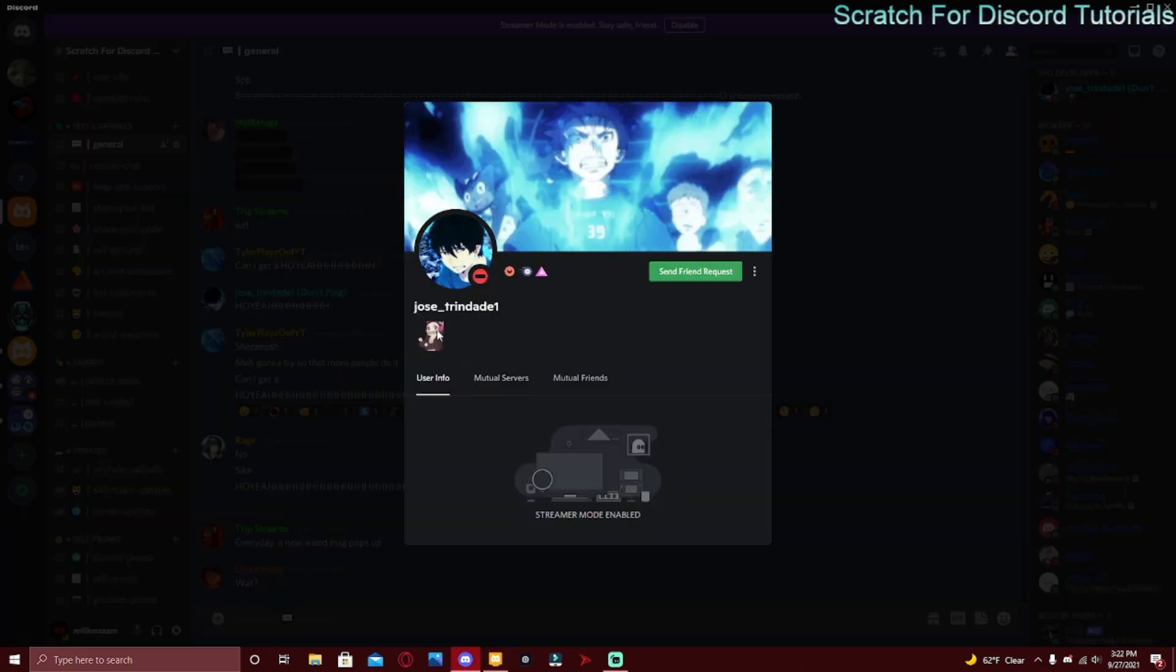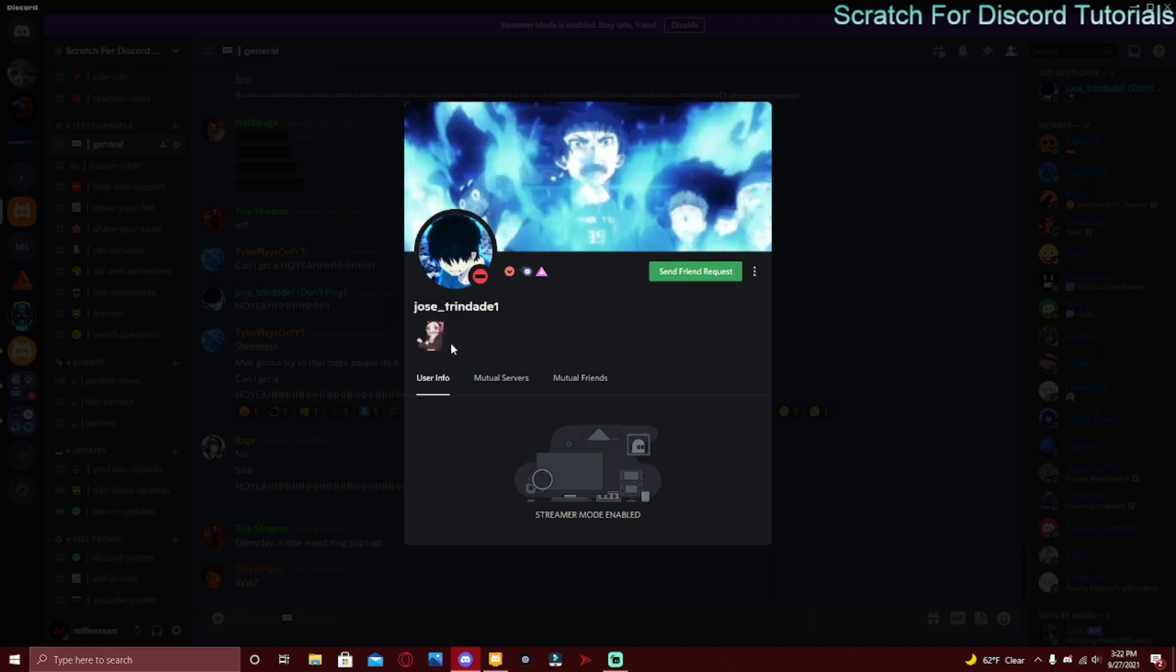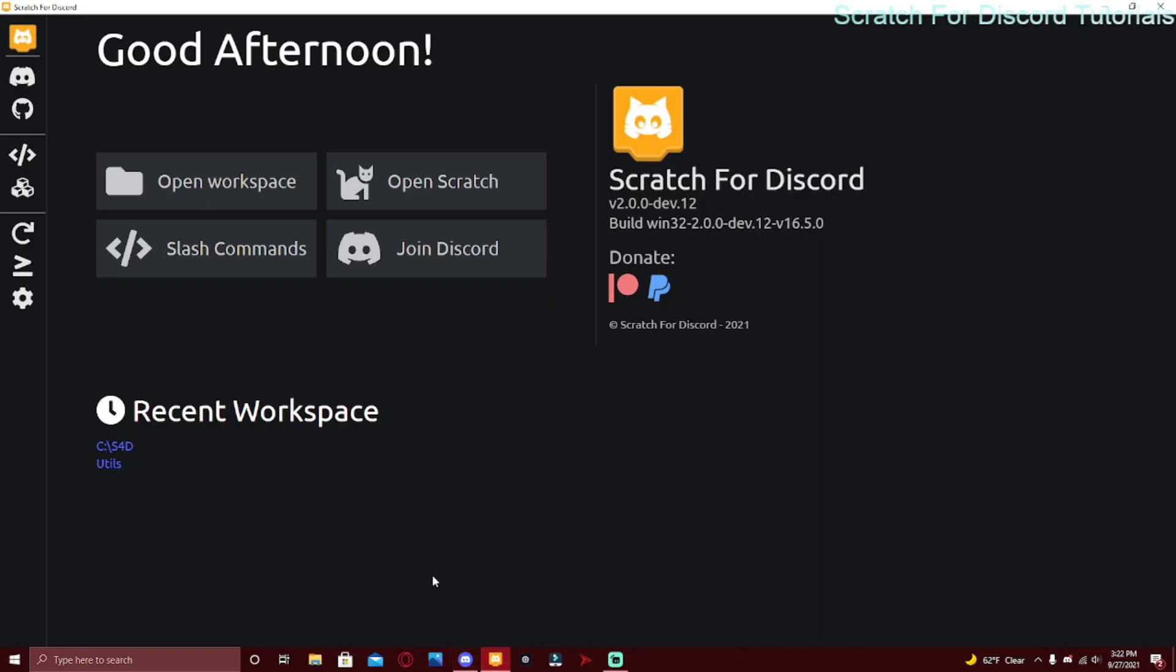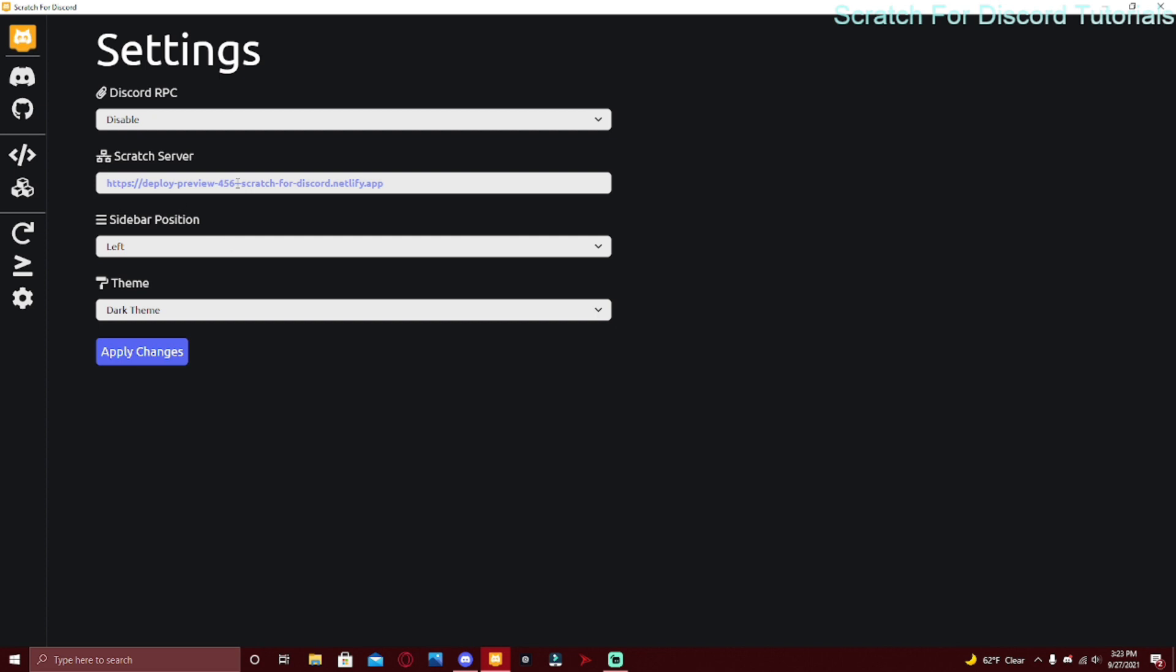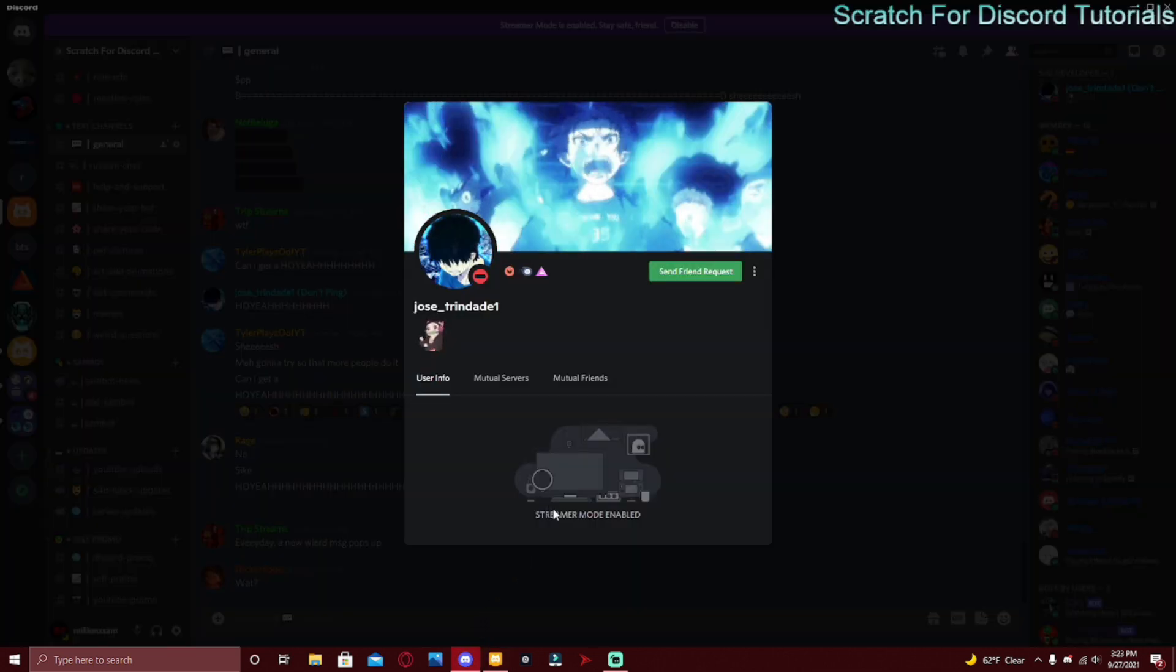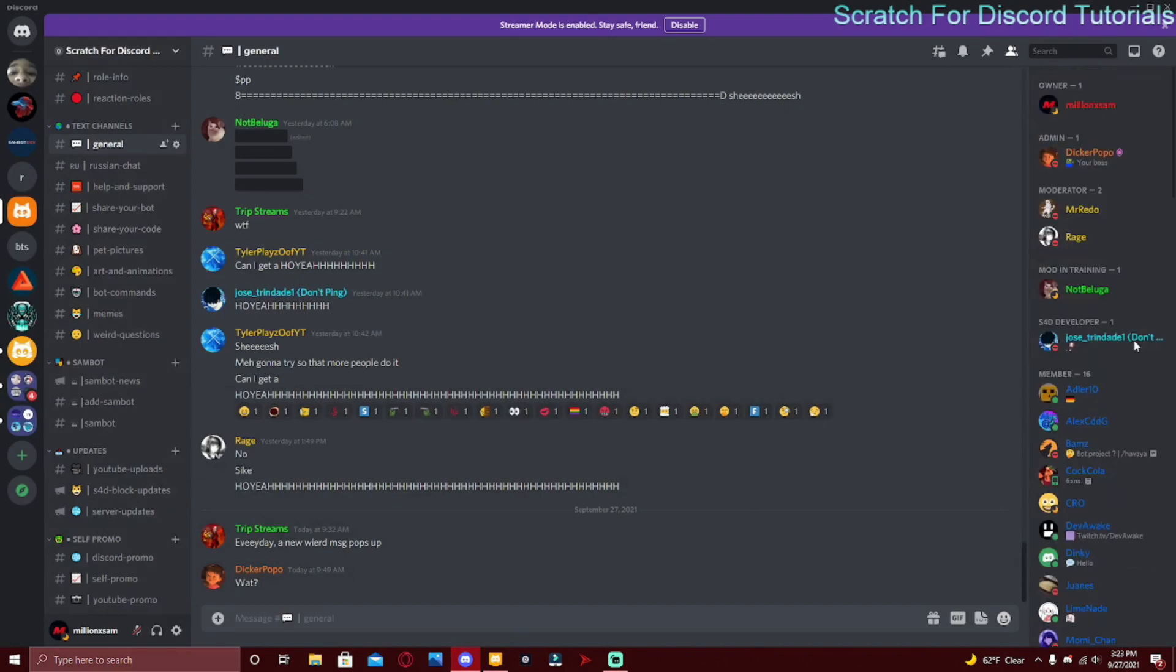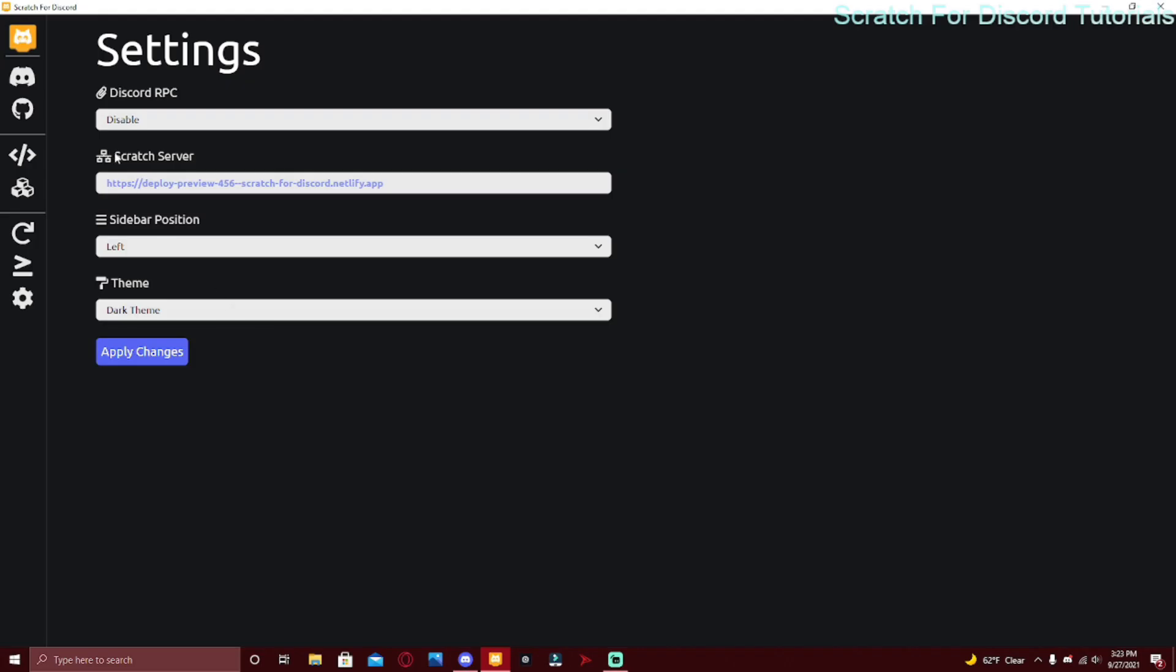Shout out to this person, Jostrenade1, because he wanted a shout out and he's also the person who created most previews. He created 437 and most of this new preview too - 456, 455, 453, like mostly all of the previews. Another person, Mr. Rito, also created some of it too.